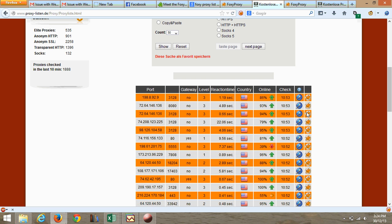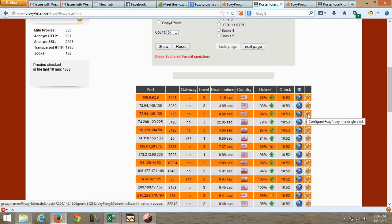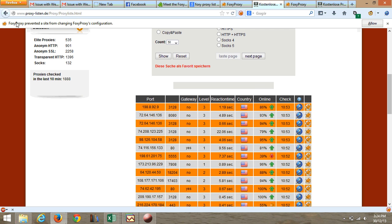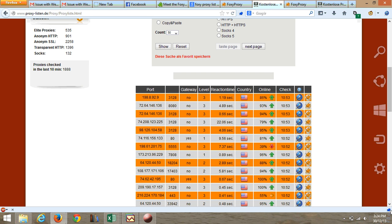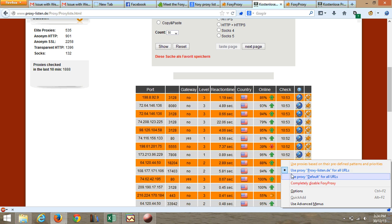Let's select the second one: 72.64.146.136. We are going to click on the FoxyProxy column — it will say 'FoxyProxy prevented a site from changing the configuration'. Go ahead and allow it. Now it says configured. Let's select 'Use proxy for all URLs' and go ahead and open the website again.